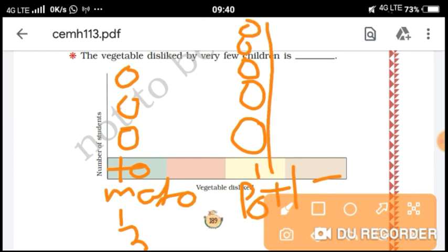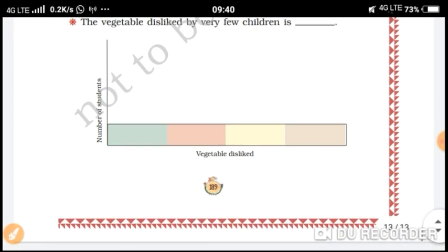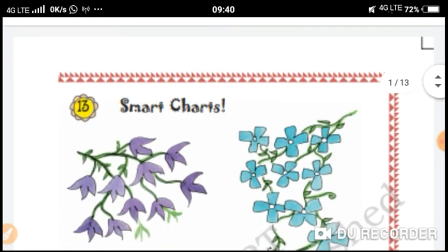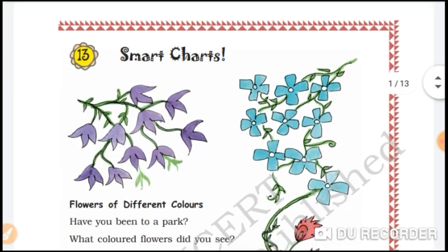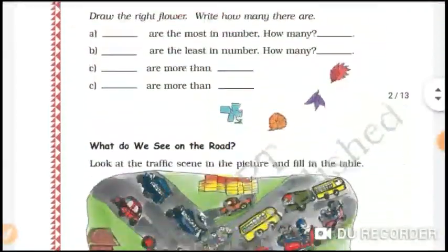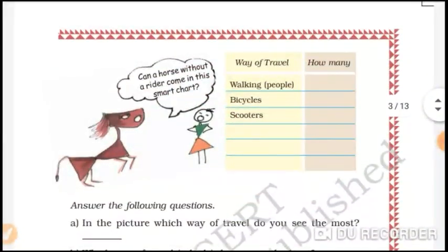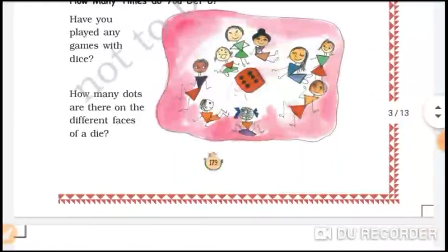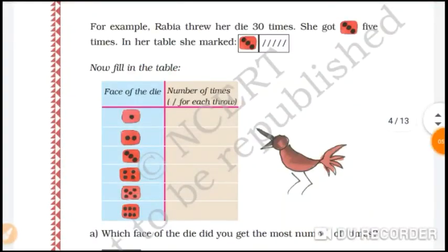This is how our chapter Smart Charts is completed. I will send you an exercise to solve. In this chapter, wherever you have blank spaces, see all the information in your video, fill up the blank spaces, and solve it. Thank you.